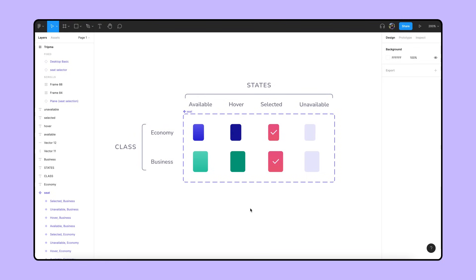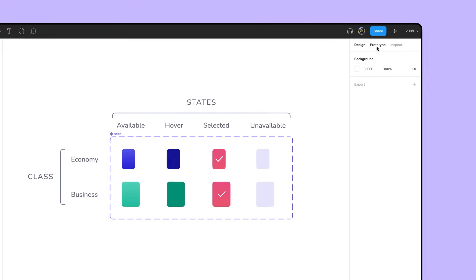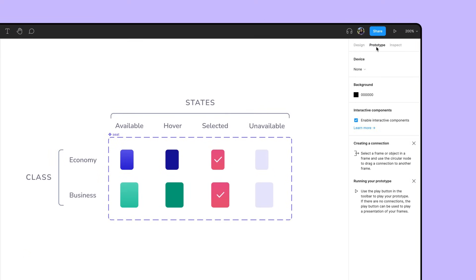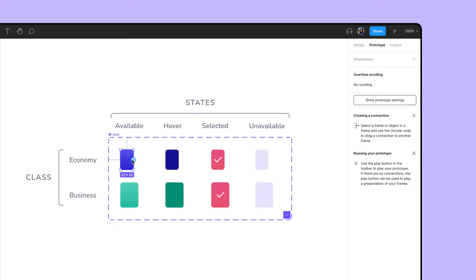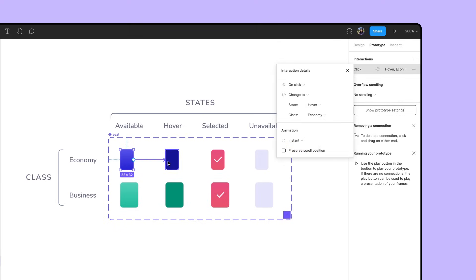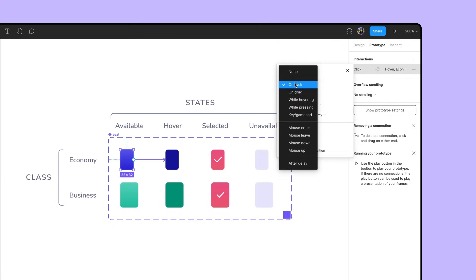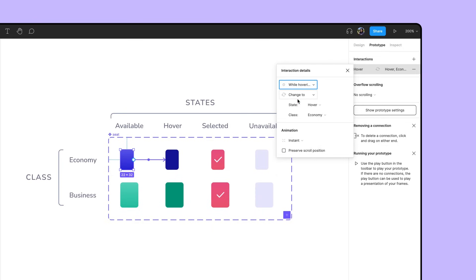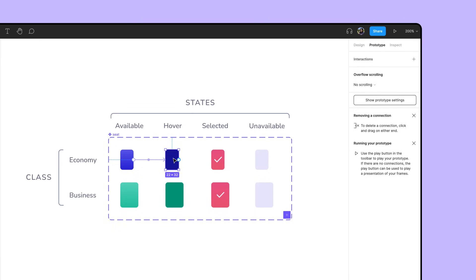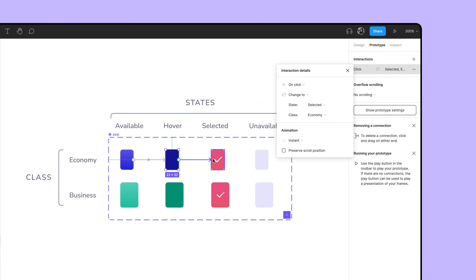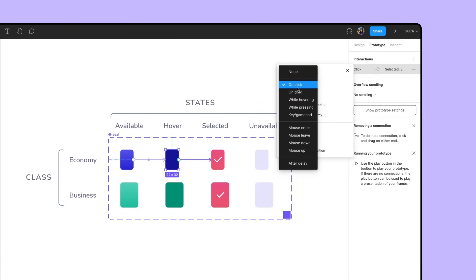We want to create separate interactions between the economy variants and between the business variants. First, let's start with the available economy variant. Go to the Prototyping tab and drag a connection noodle from Available to Hover. We'll go to the Interaction Details panel and change the action to While Hovering. Next, we want to be able to select a seat after hovering over it. So we'll connect the hover variant to Selected and set the action to On Click.